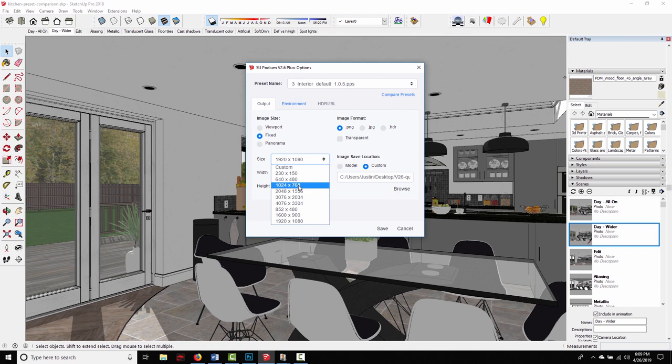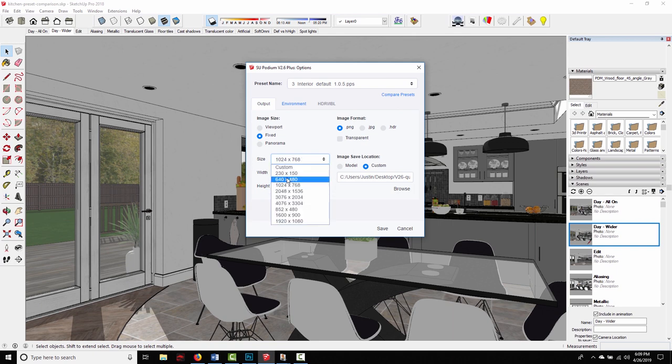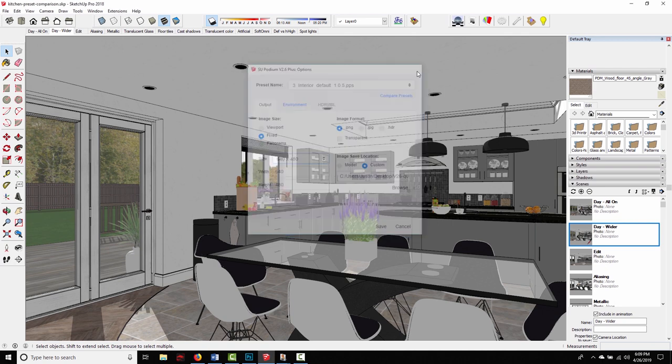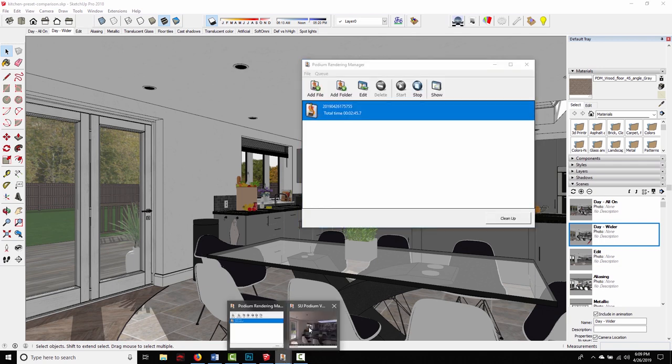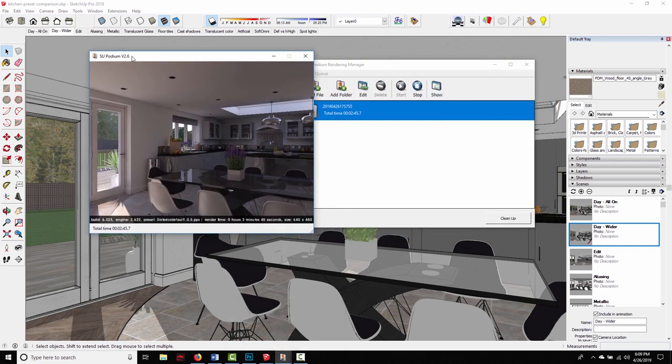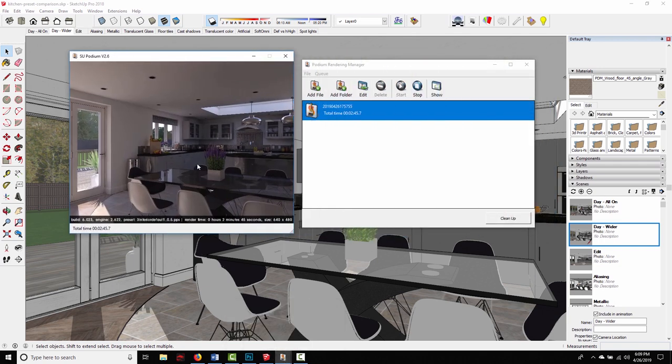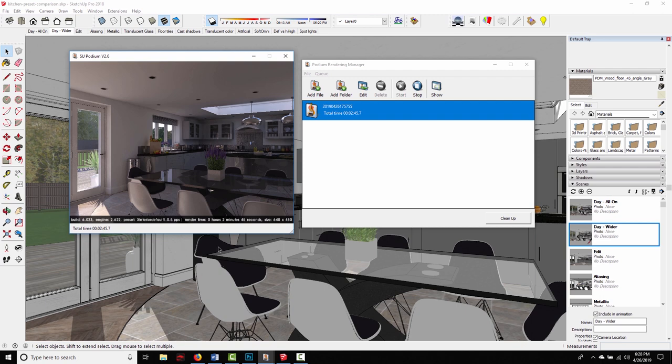We want test renders to be finished as quickly as possible. We don't want to be waiting 15 minutes between iterations. So if I set this to something like 640 by 480 and choose the interior default preset and then make a render, this is what I get. So this is a basic test image. It took 2 minutes and 45 seconds. And I'm on a laptop. It's a newer laptop with a 6 core i7. So even on a mobile CPU, we're able to get a test render out in under 3 minutes as long as we use a small resolution and stick to that default preset.